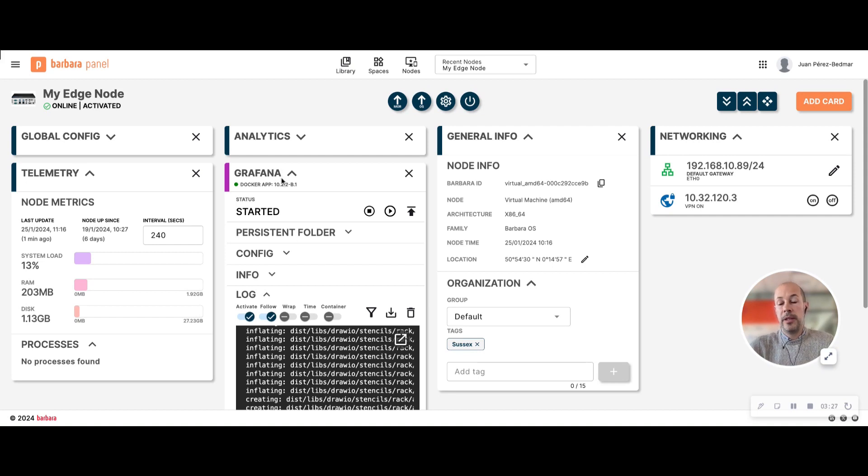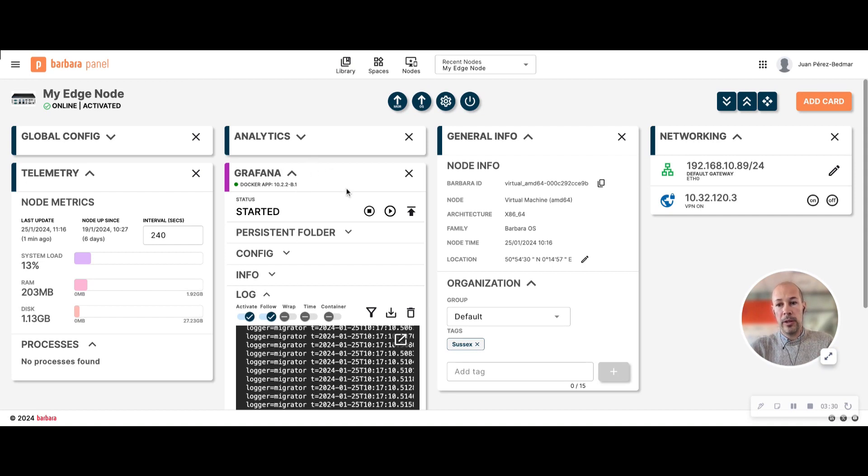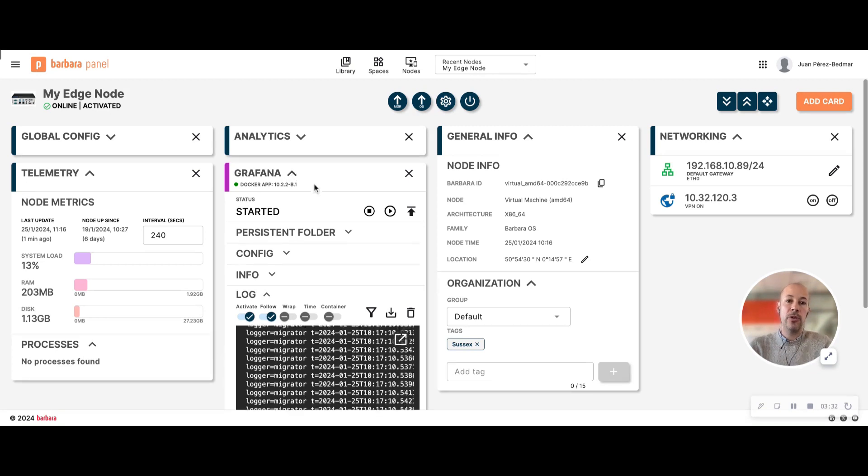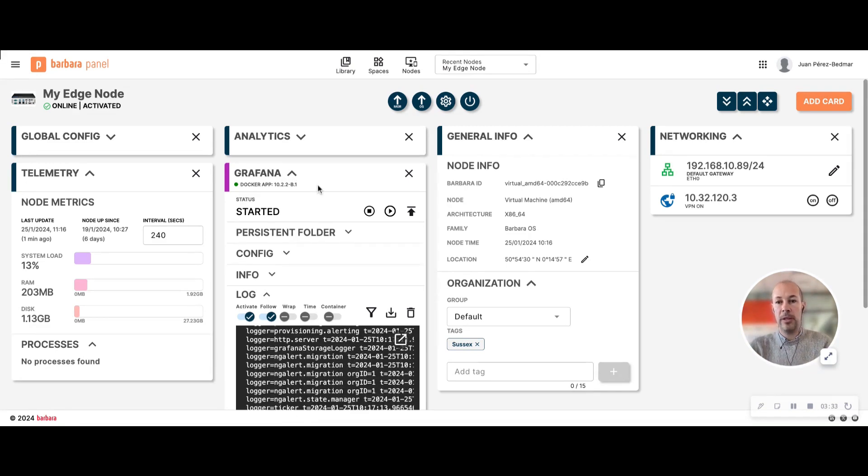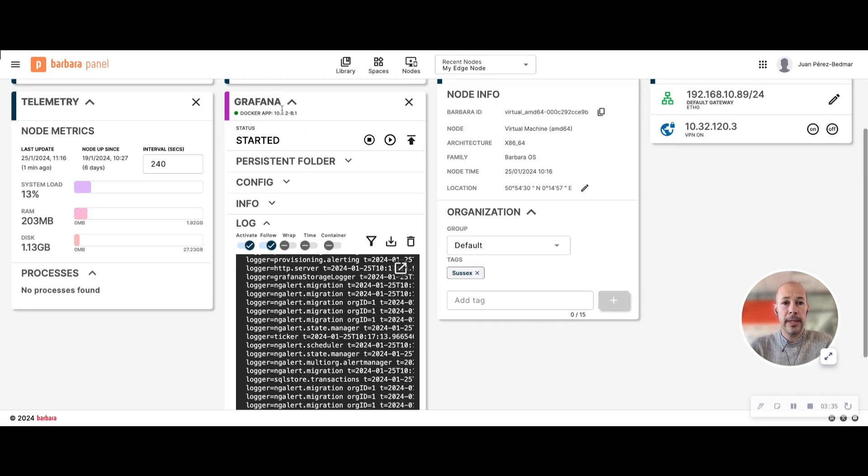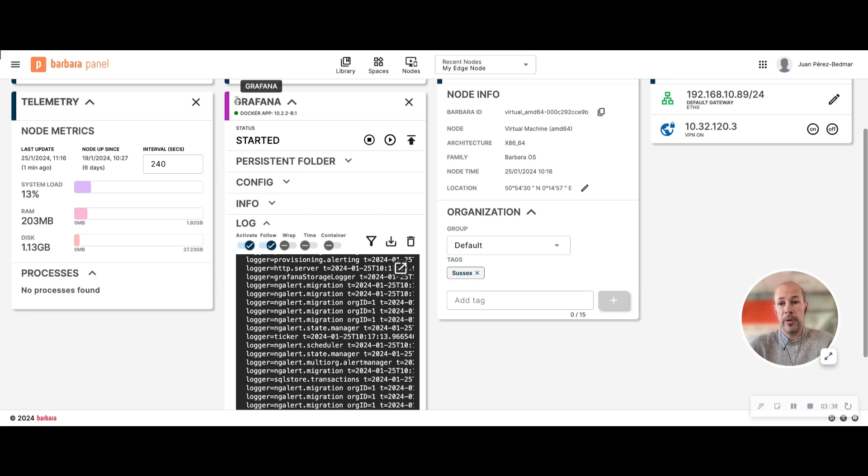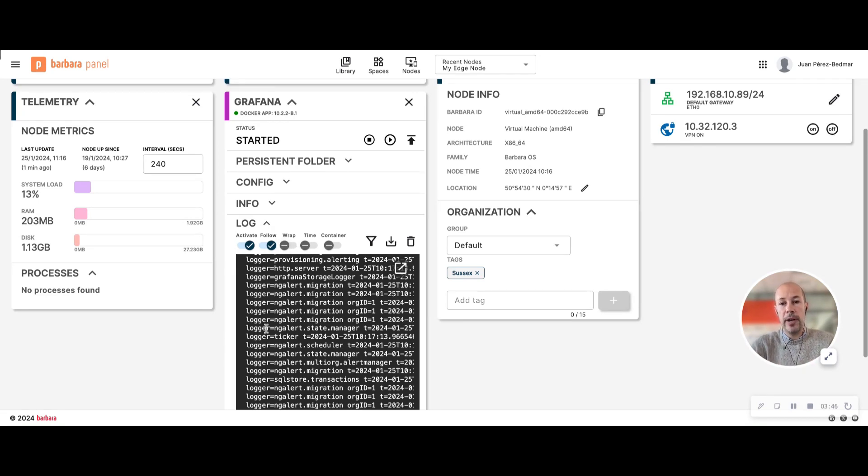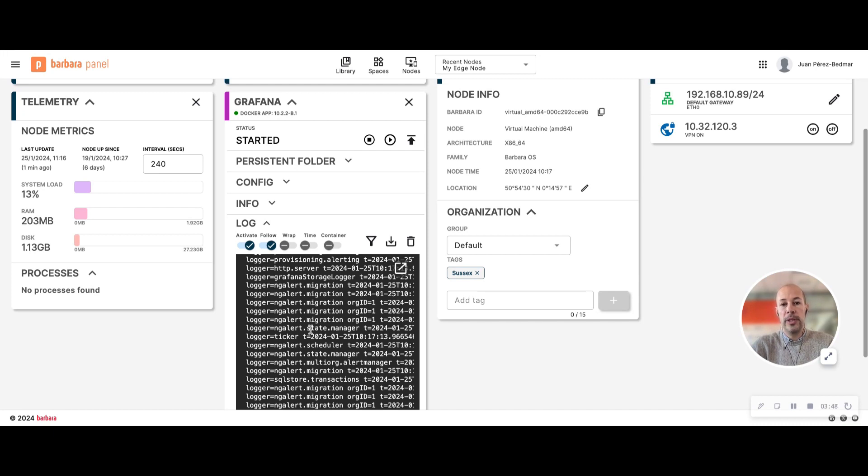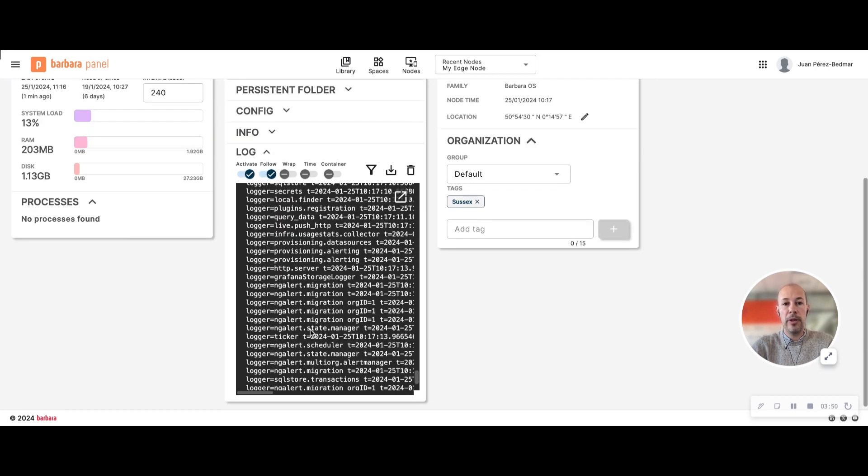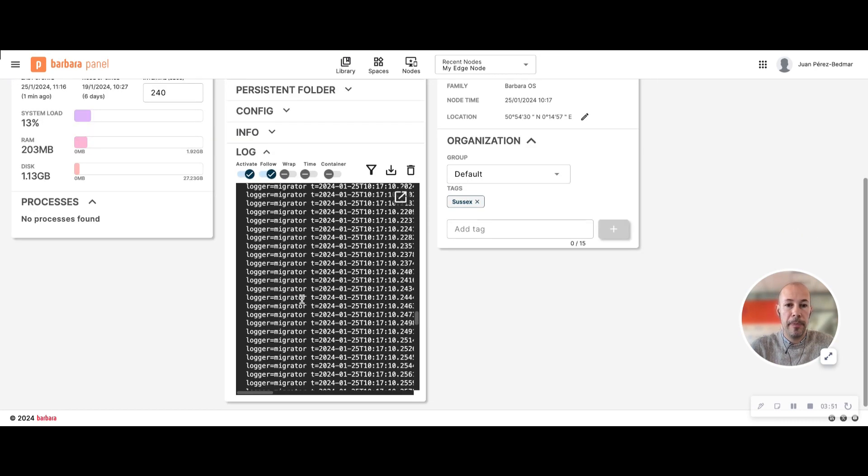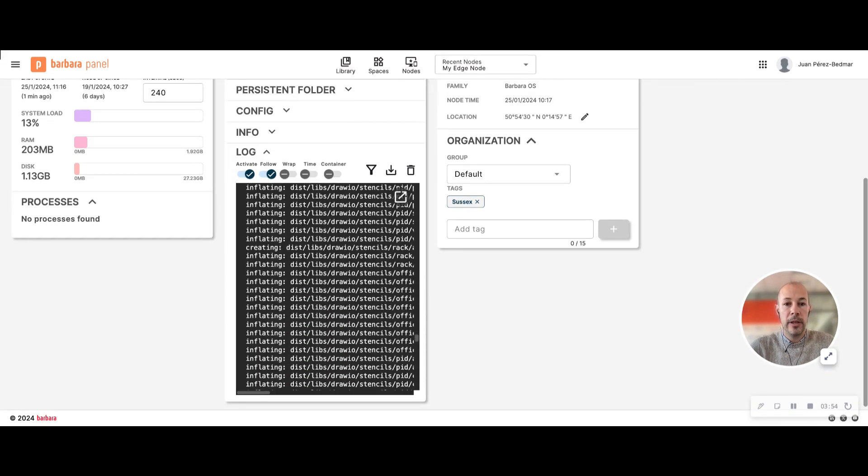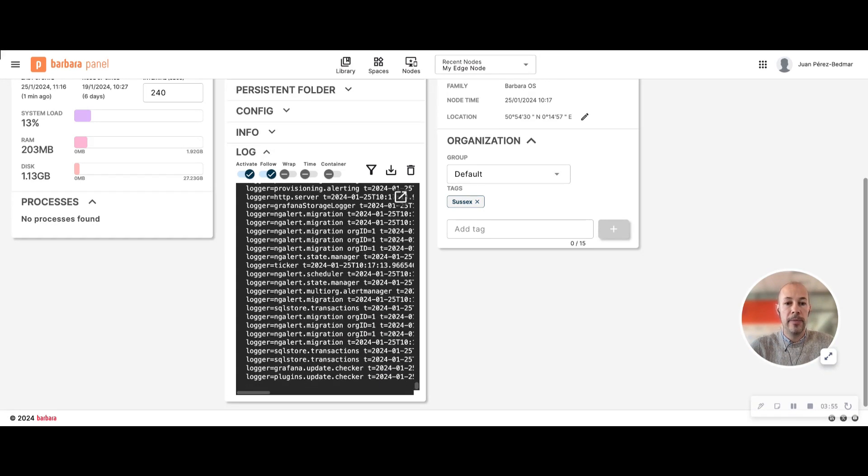This is the card that contains all the information related to this app and allows you to manage this application. In my case I have launched visual dashboard Grafana. Grafana is containerized as an application within a Docker, so I have deployed a Docker file. Here in the log you will see all the related information about the Docker being installed in the device.